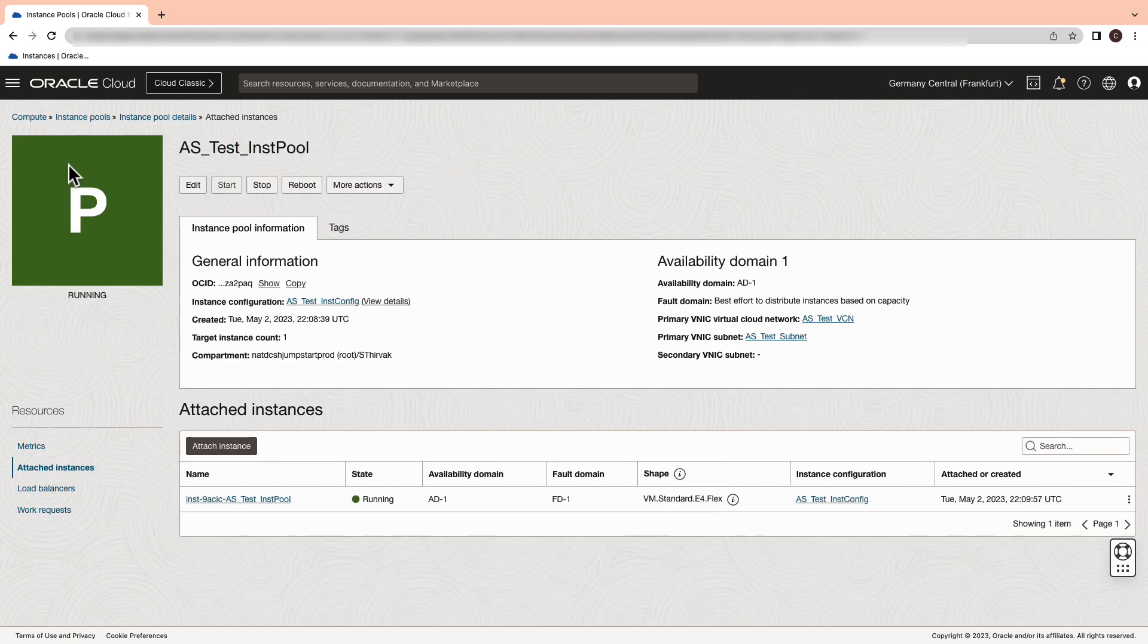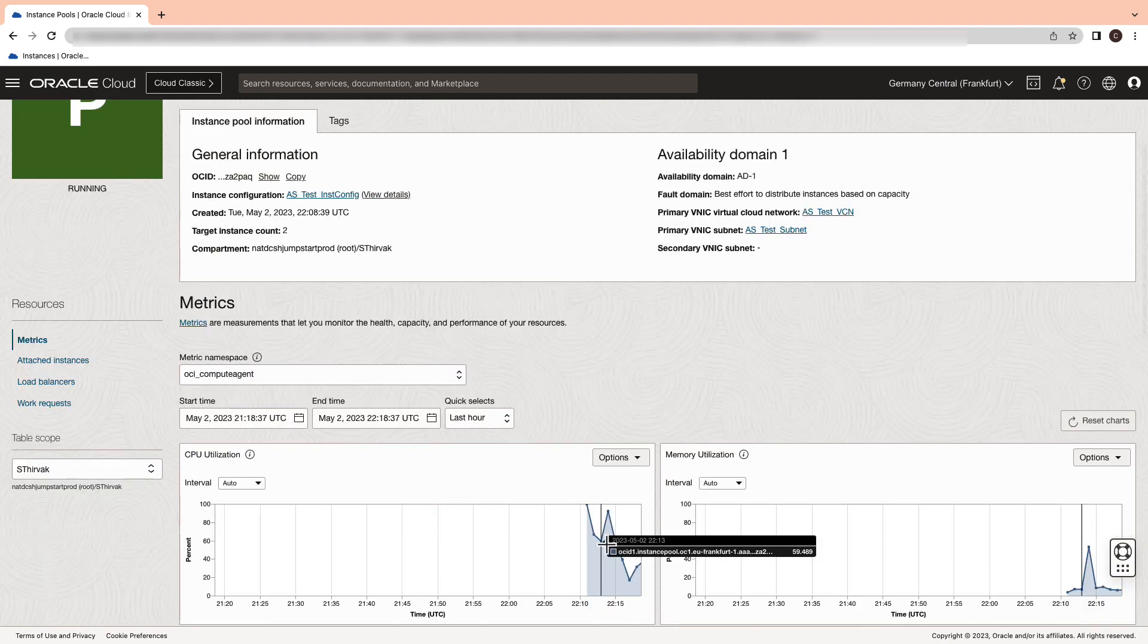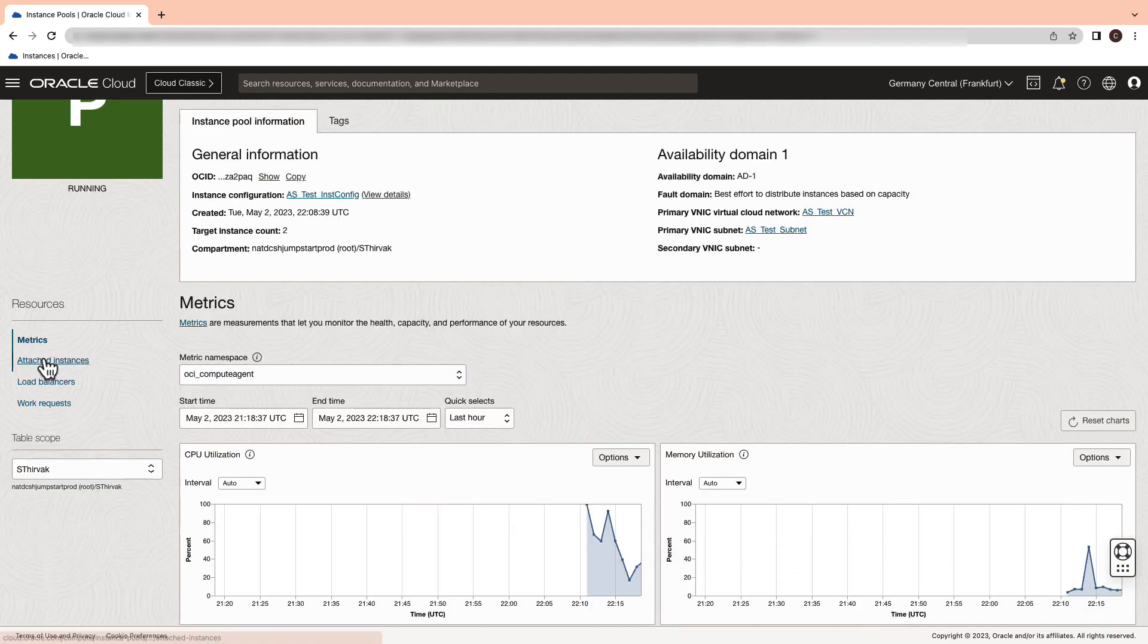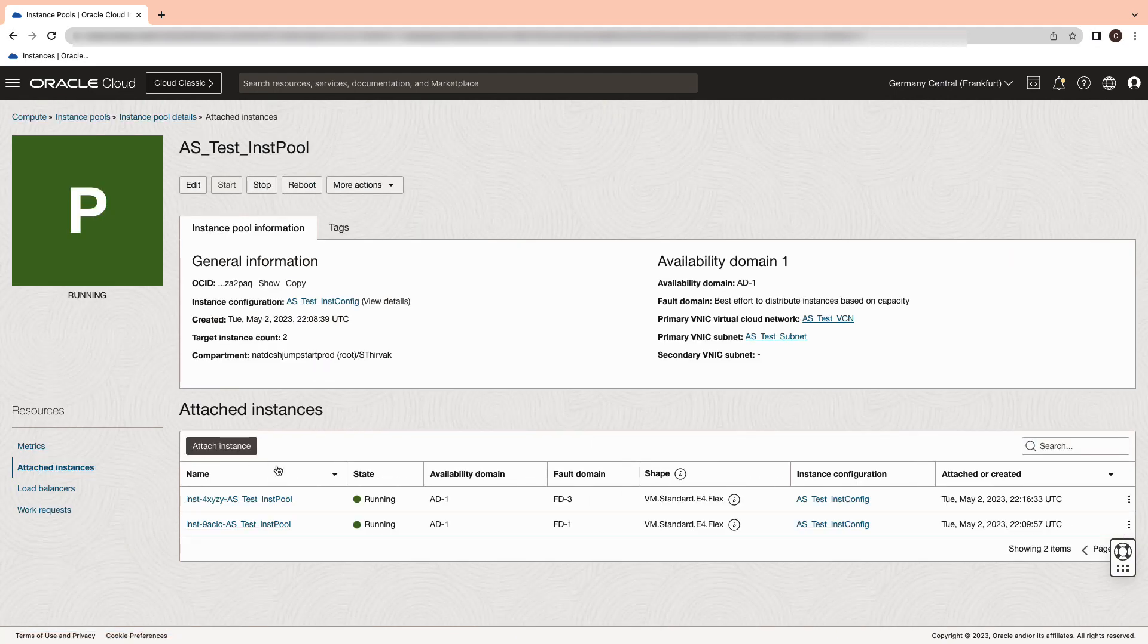We currently have one instance and we have configured the cool down period of 300 seconds. That is the scaling between the events is minimum of 5 minutes.